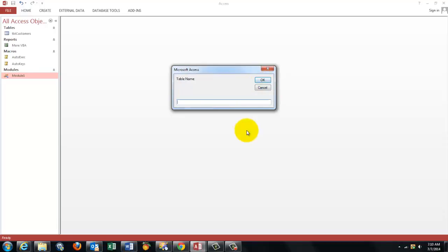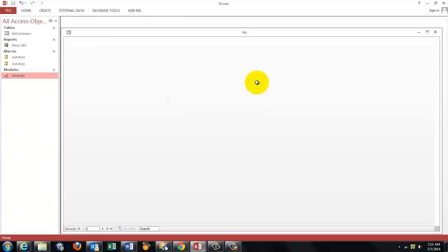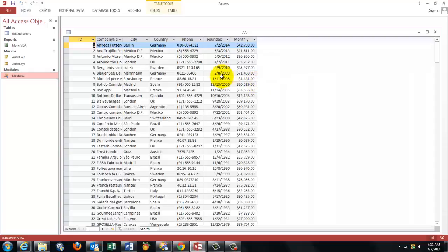It has which sheet here, number one. Give it a name. I'm calling it AA. Doesn't matter. And then it opens that new table. This was completely created from scratch.